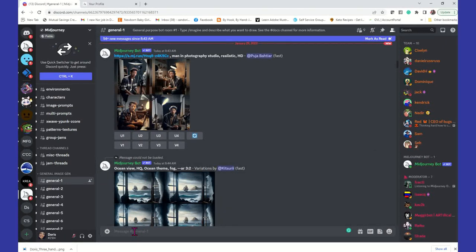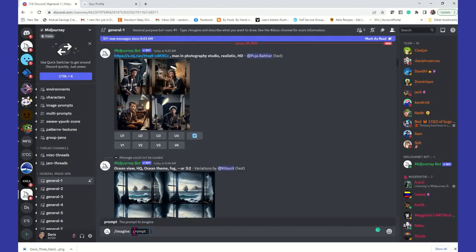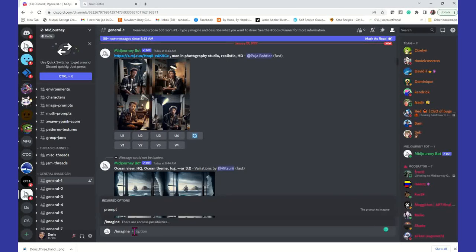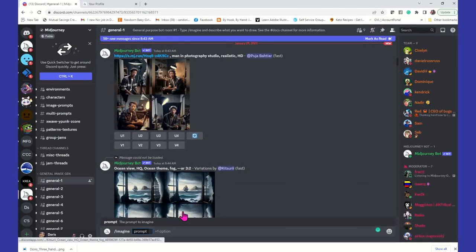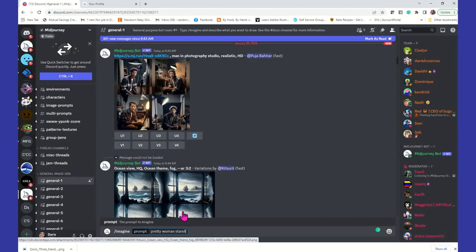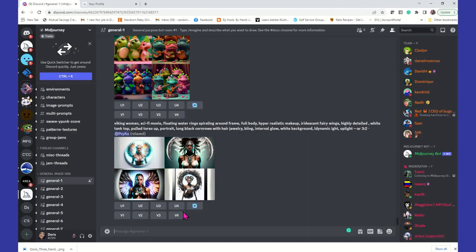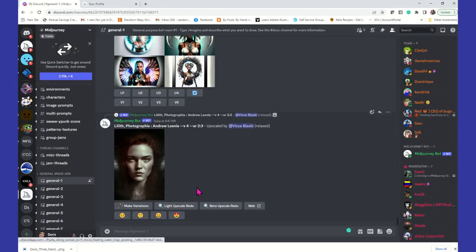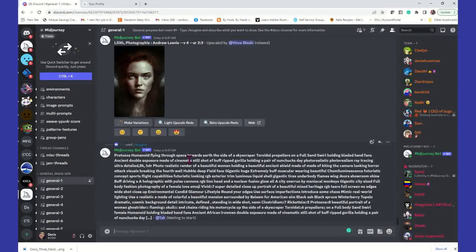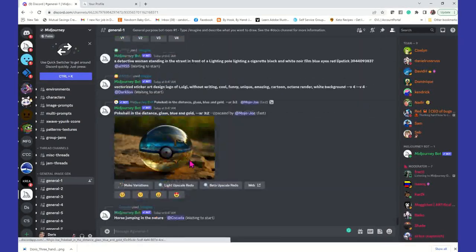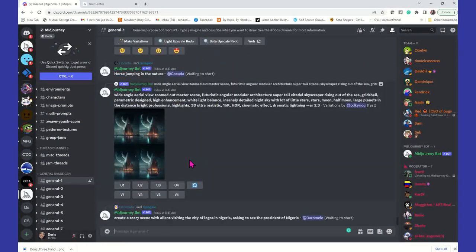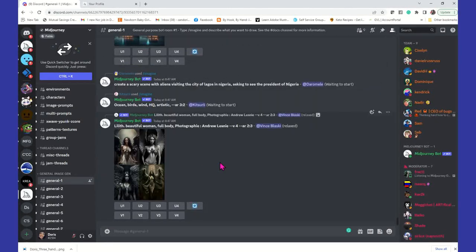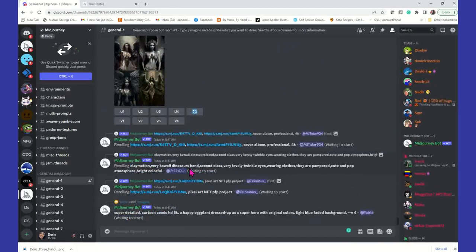So while I'm in general one, I can go in and I can generate an image. So I'm going to do the forward slash imagine, and I'm going to say pretty woman standing looking into the mirror. Okay. That's all I'm going to put. When I generate this image, guys, I have to wait until people that have requested their images before me are done. And then the mid-journey bot will then generate your image when it's your turn.